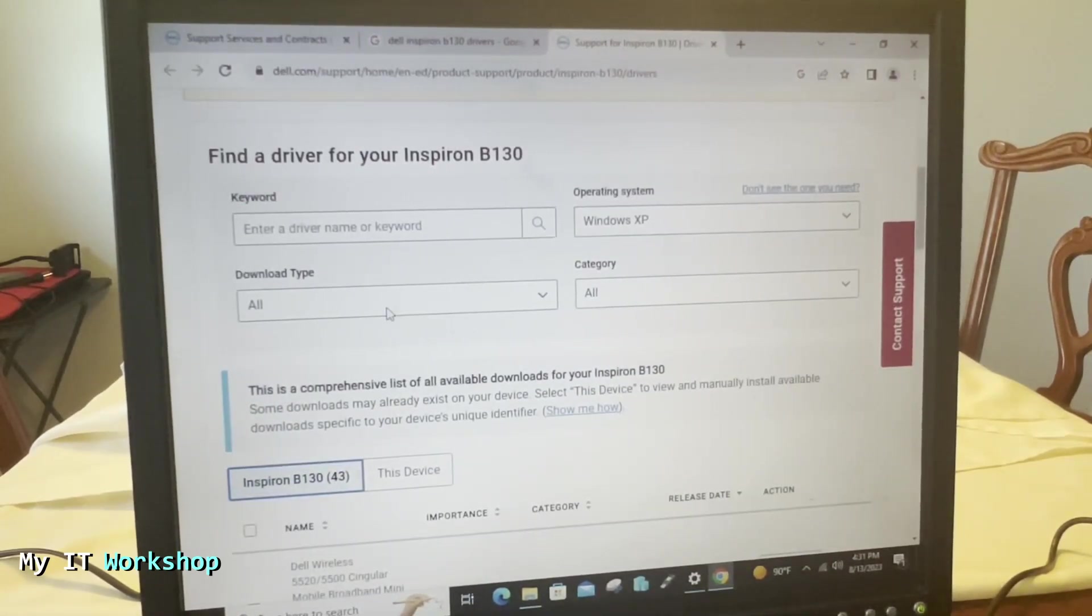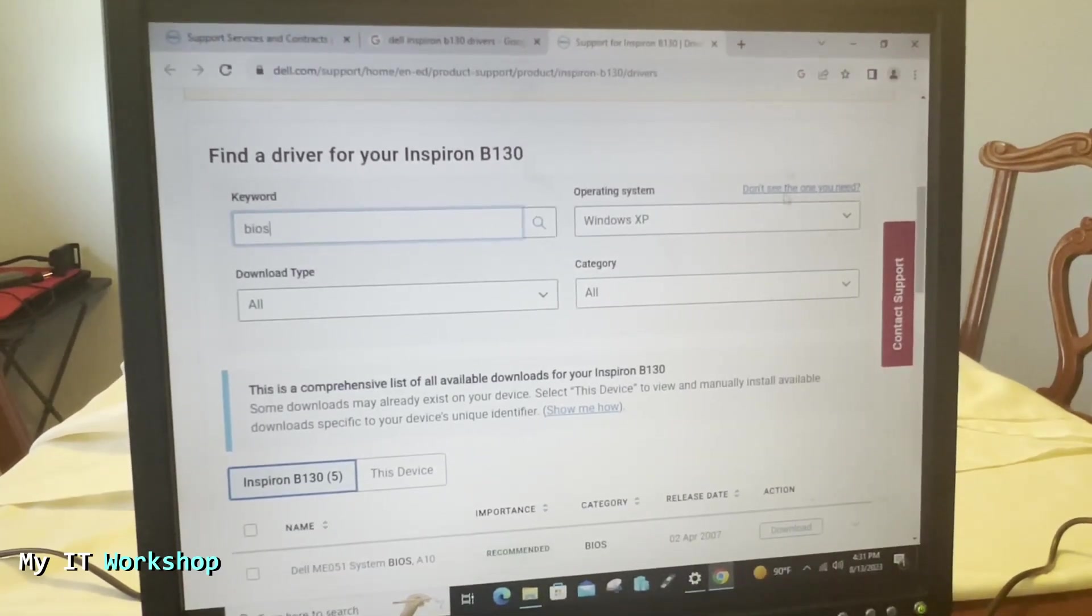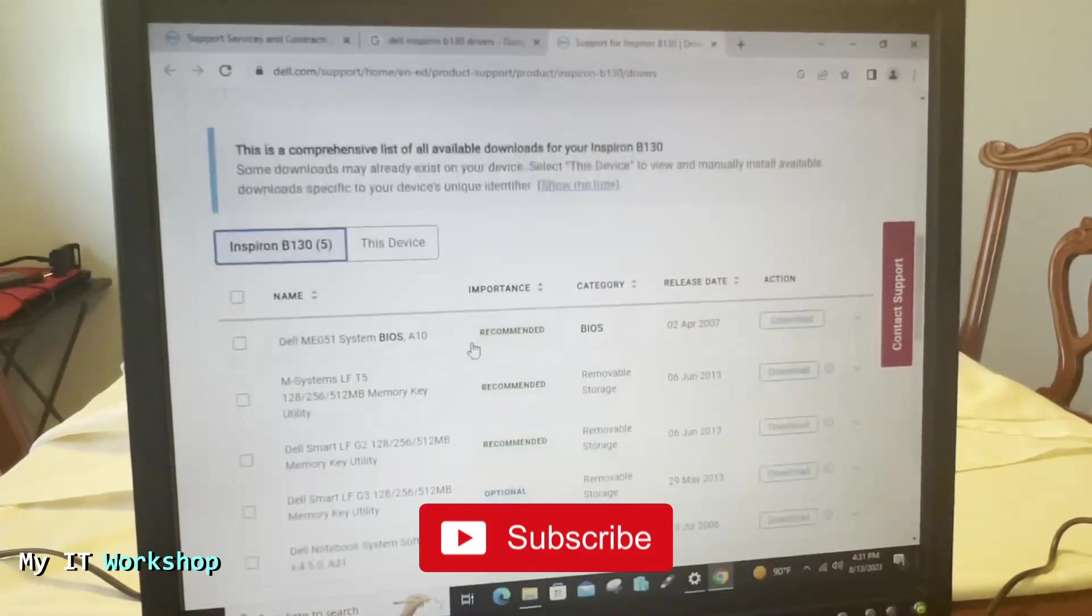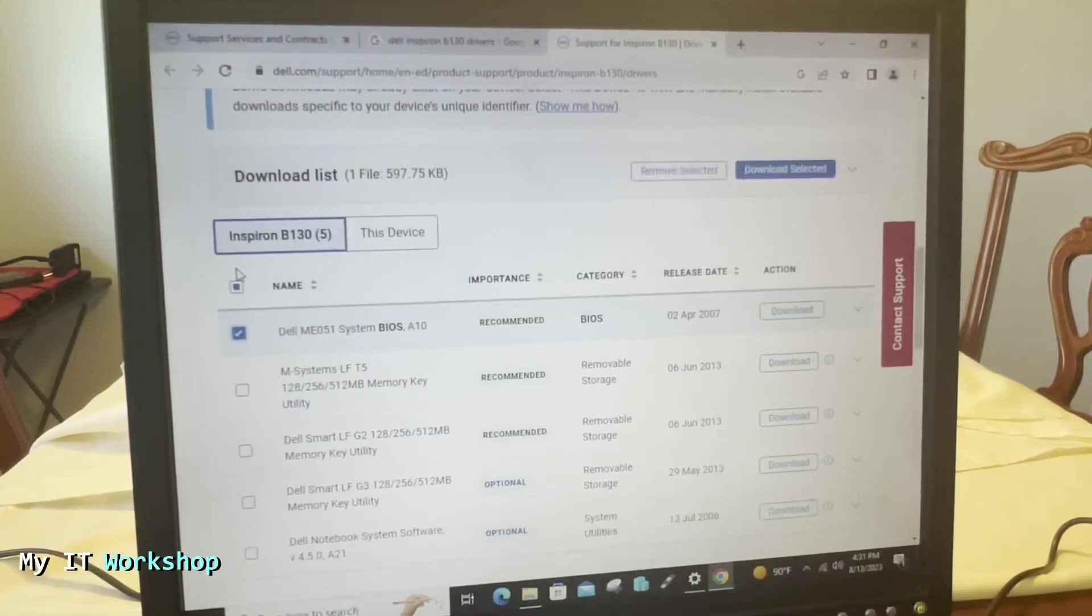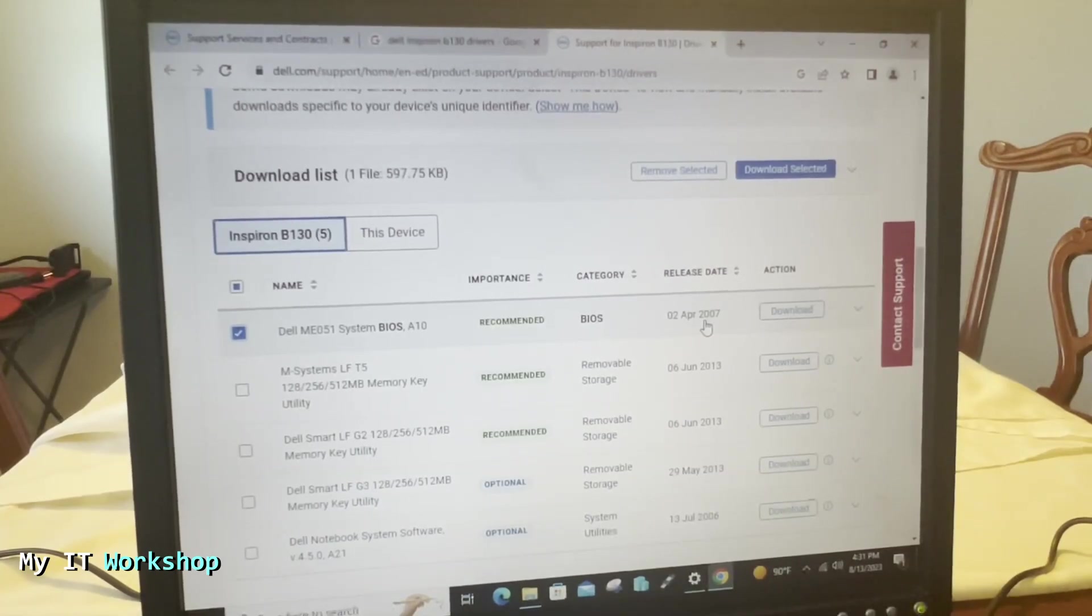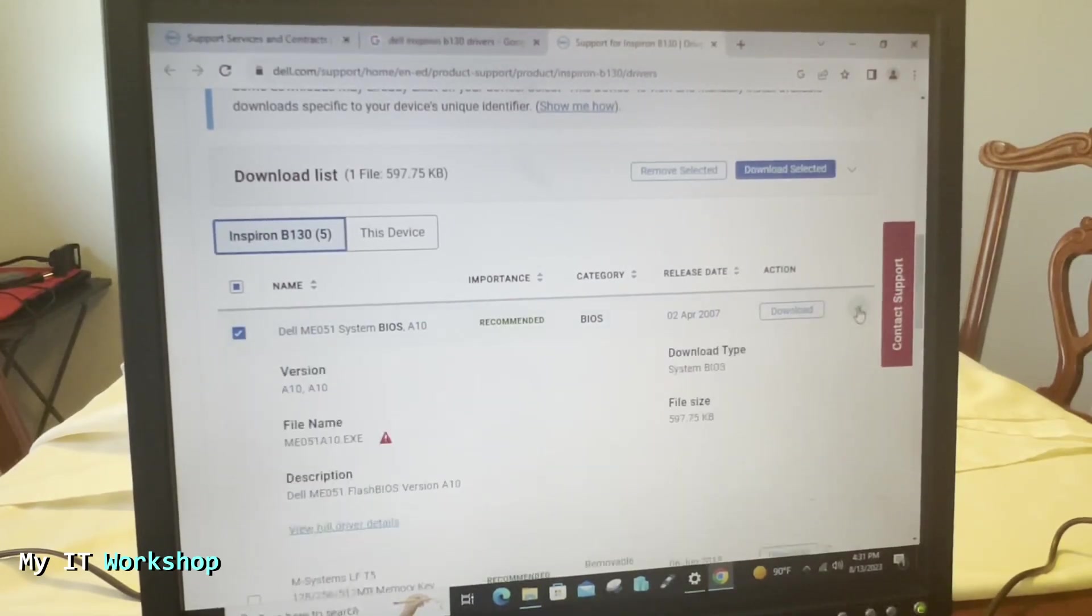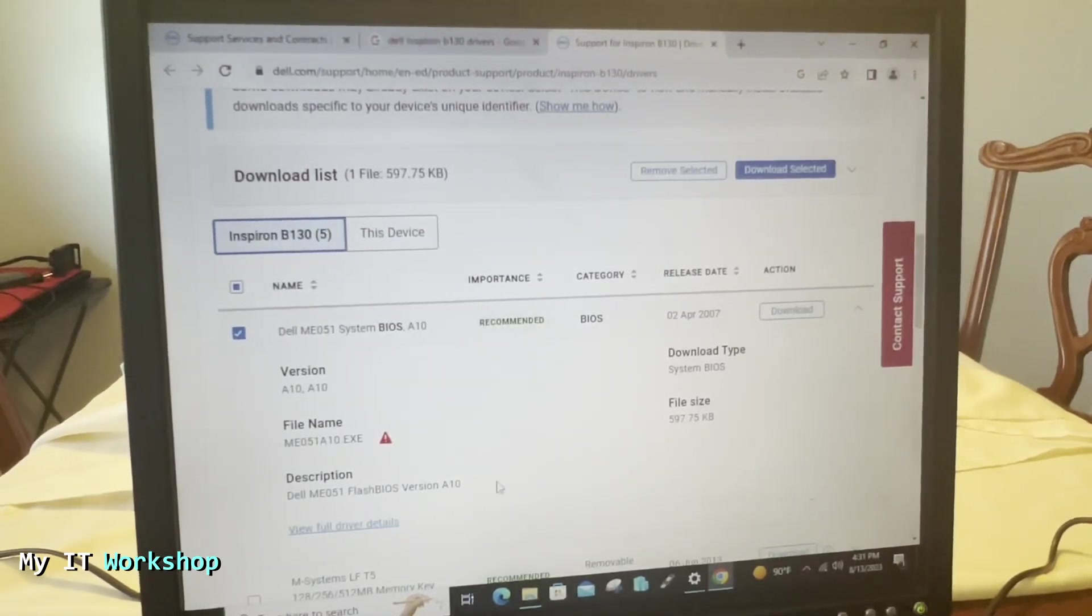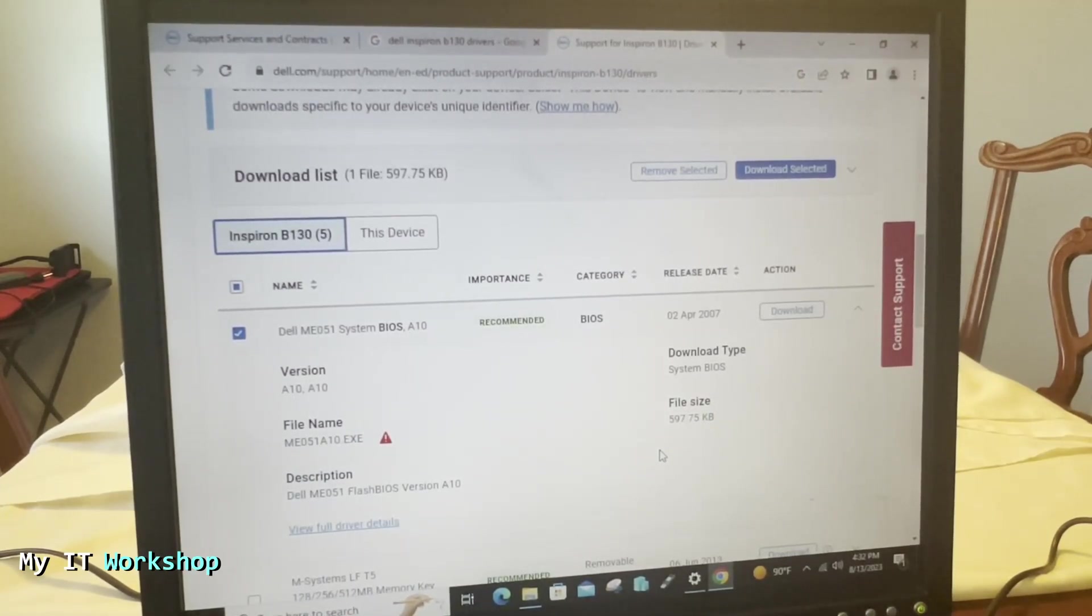So we're going to type BIOS here in the keyword and it's going to filter out by BIOS as you can see. You can also click on the glass over there. And here you can see that there is a match, BIOS version A10 that came out in 2007. That's a better version for the BIOS. So you can expand this and you can see more details like the version A10, the name of the file is an exe and the size 600 kilobytes, really small. So you have to download it. I already have it in my desktop.